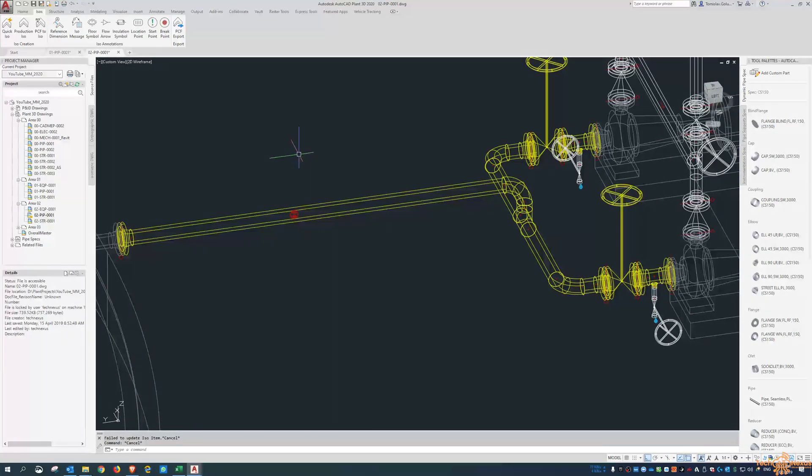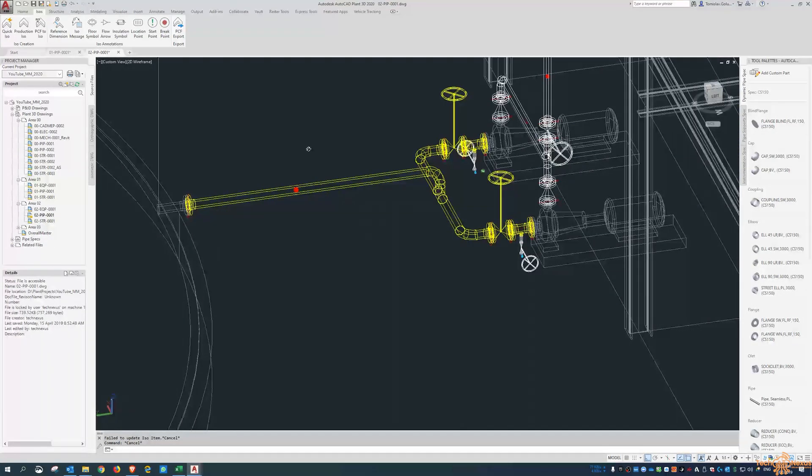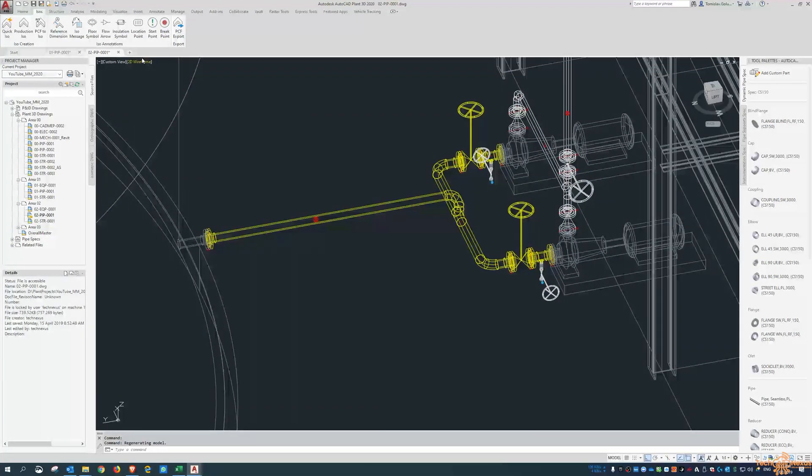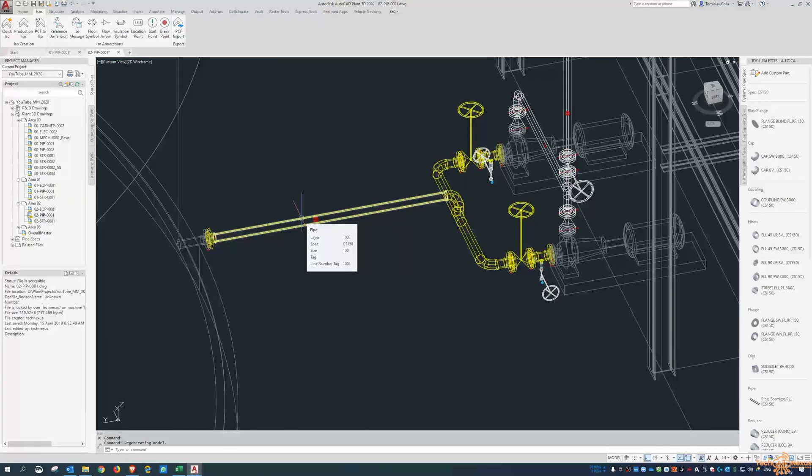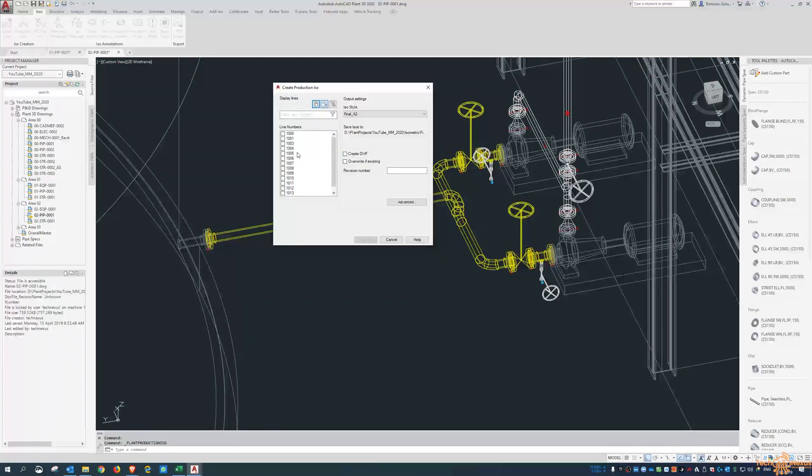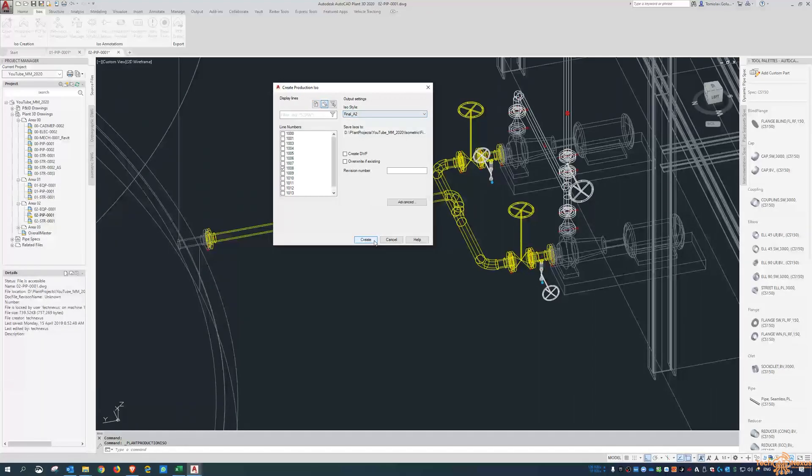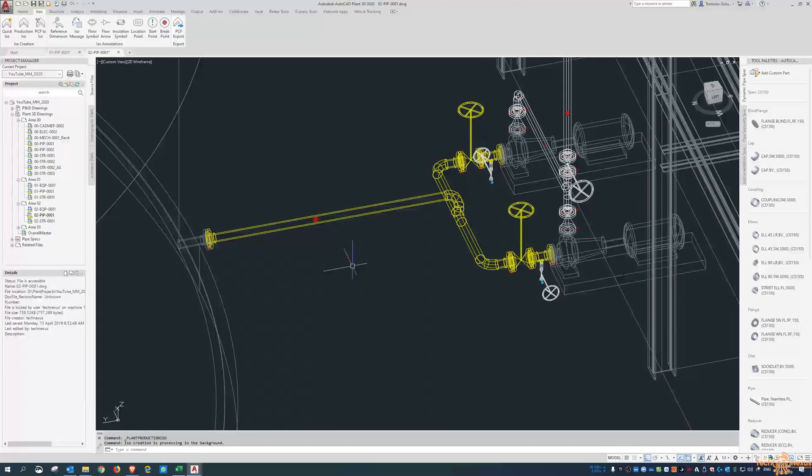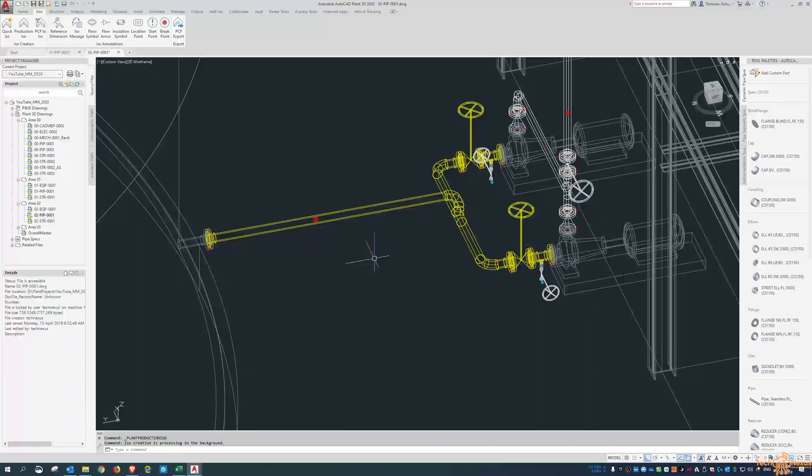When it appears on the ISO, it tells the installers that there is insulation on it. If I look at the line number, it's 1008. So go to 1008, run it as a final and create, and then we're going to see what that symbol looks like on that isometric.